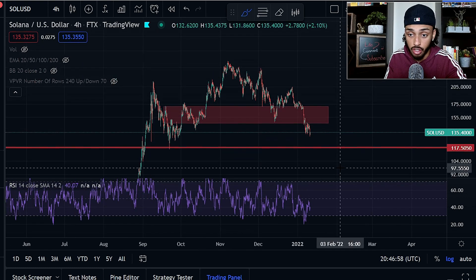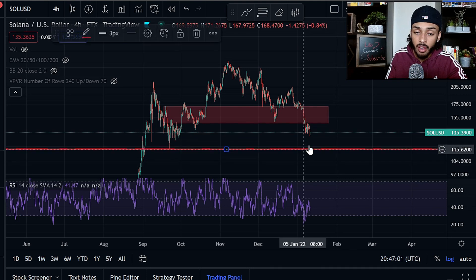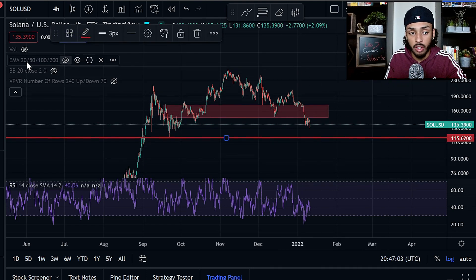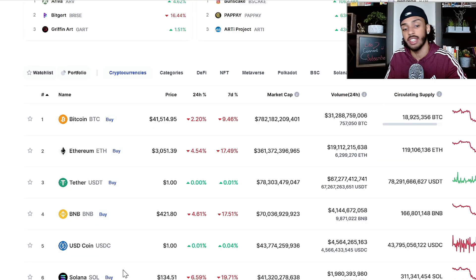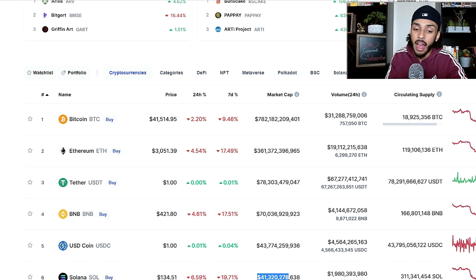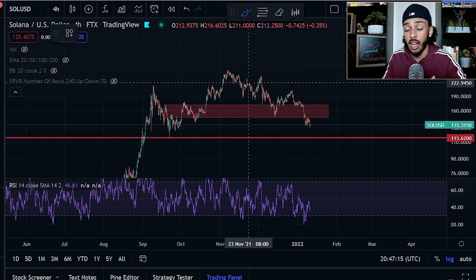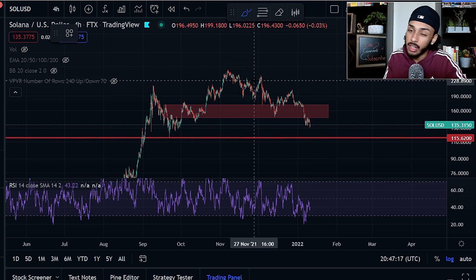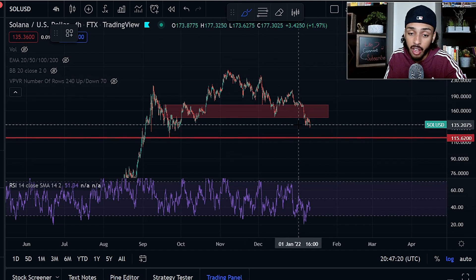In the midterm and long term, I do believe Solana still has a lot of growth, considering it is the sixth largest cryptocurrency with a $41.3 billion market cap. I am still under the belief that as we see crypto turn around, Solana will as well. But that doesn't mean that in the short to midterm, things won't get a little bit ugly.